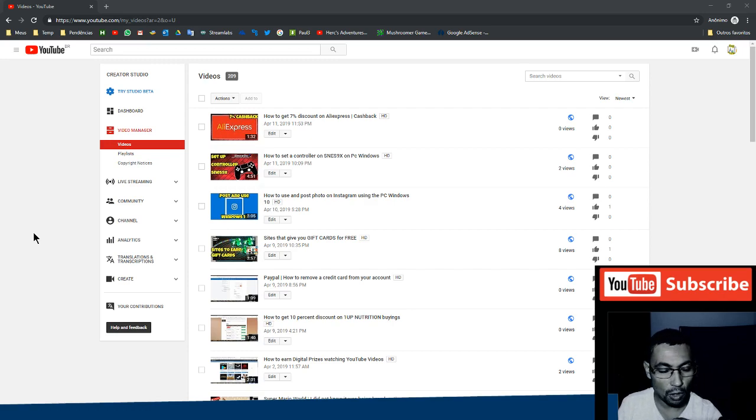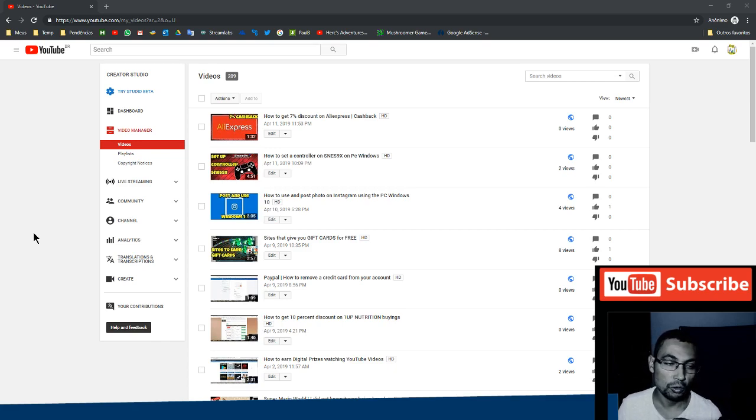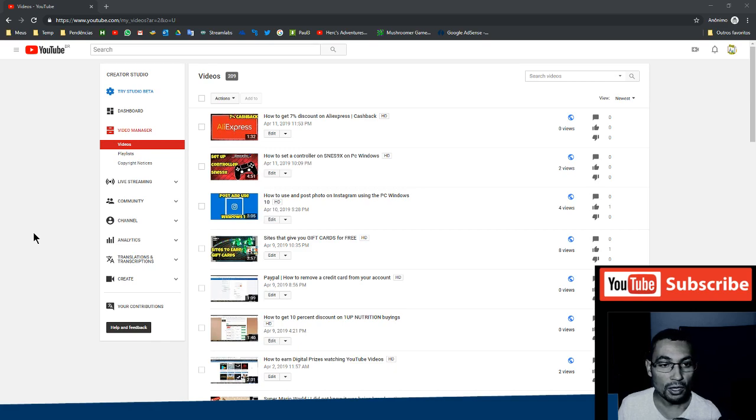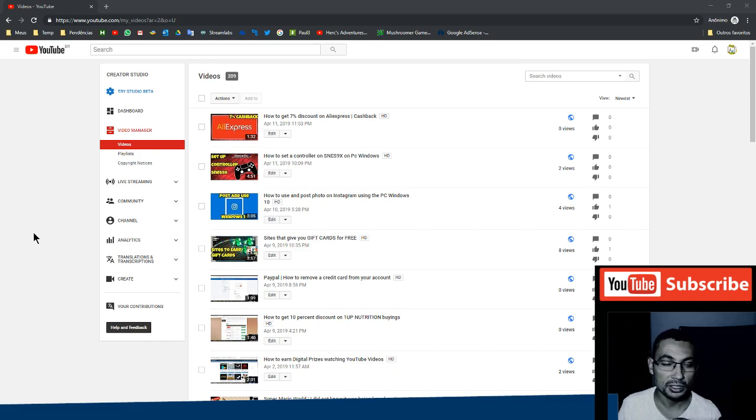Hi buddies, in this video I'll show you how to add other email to your YouTube account. If you don't want to use your current email or add other person to manage your channel, like post videos, see analytics, and so on.